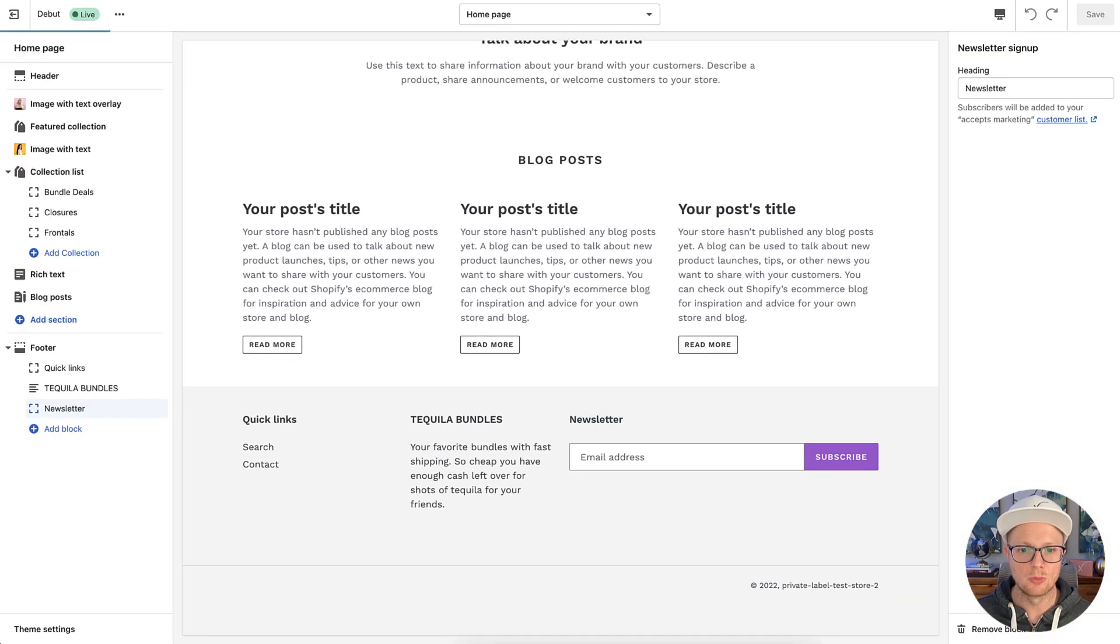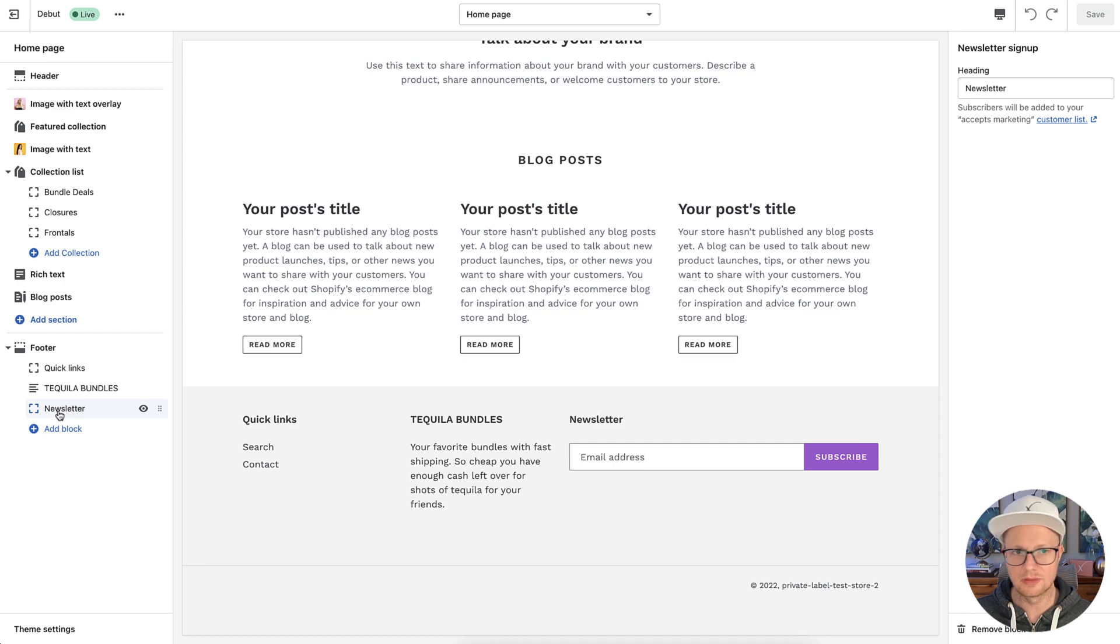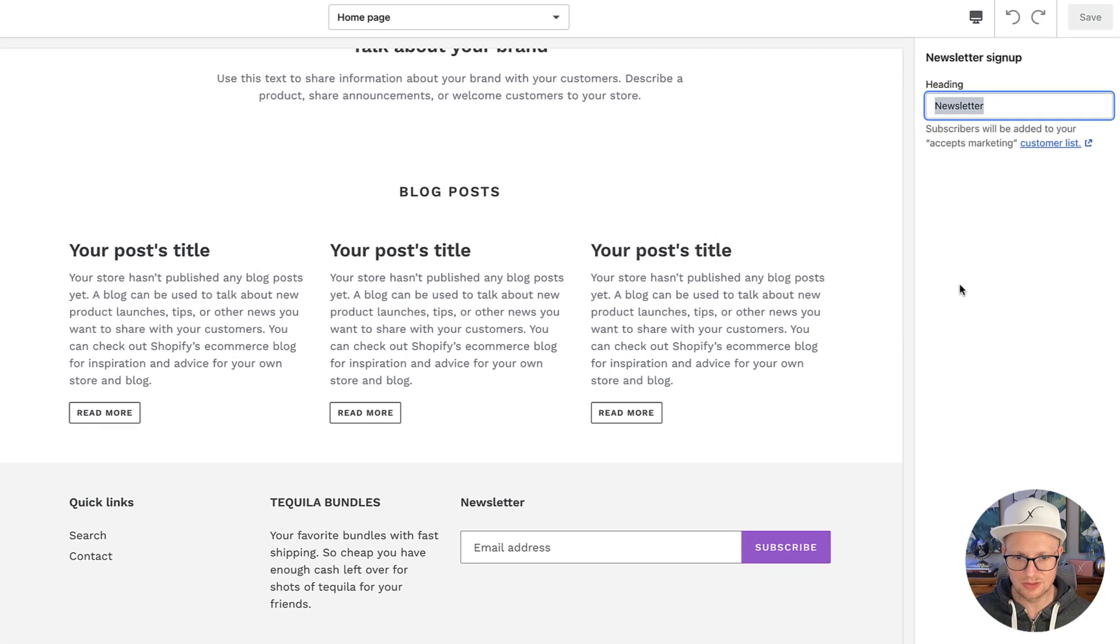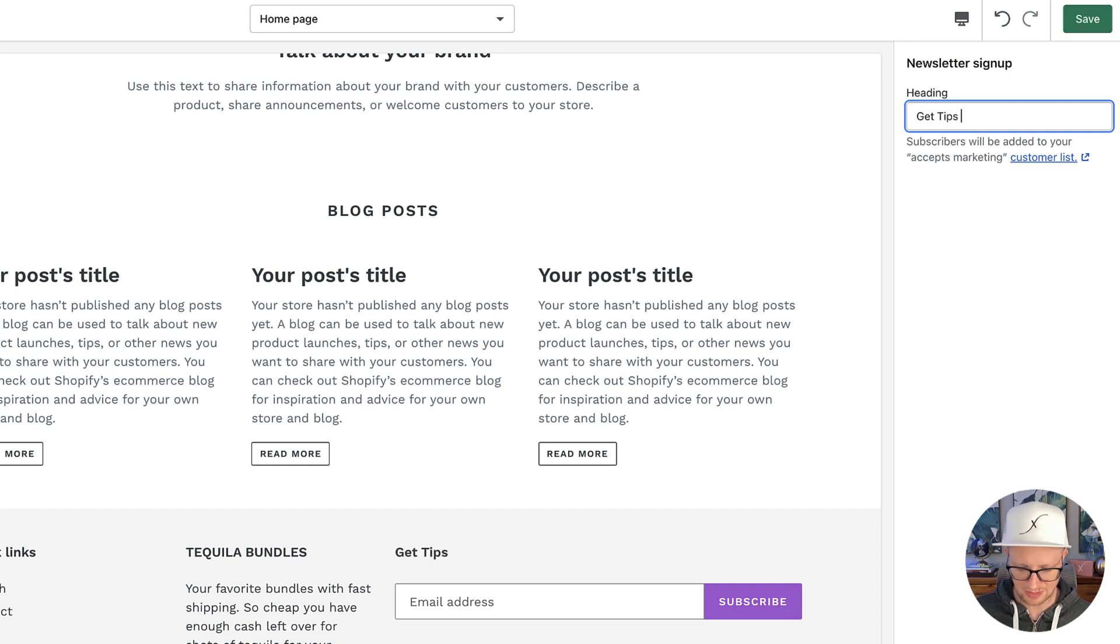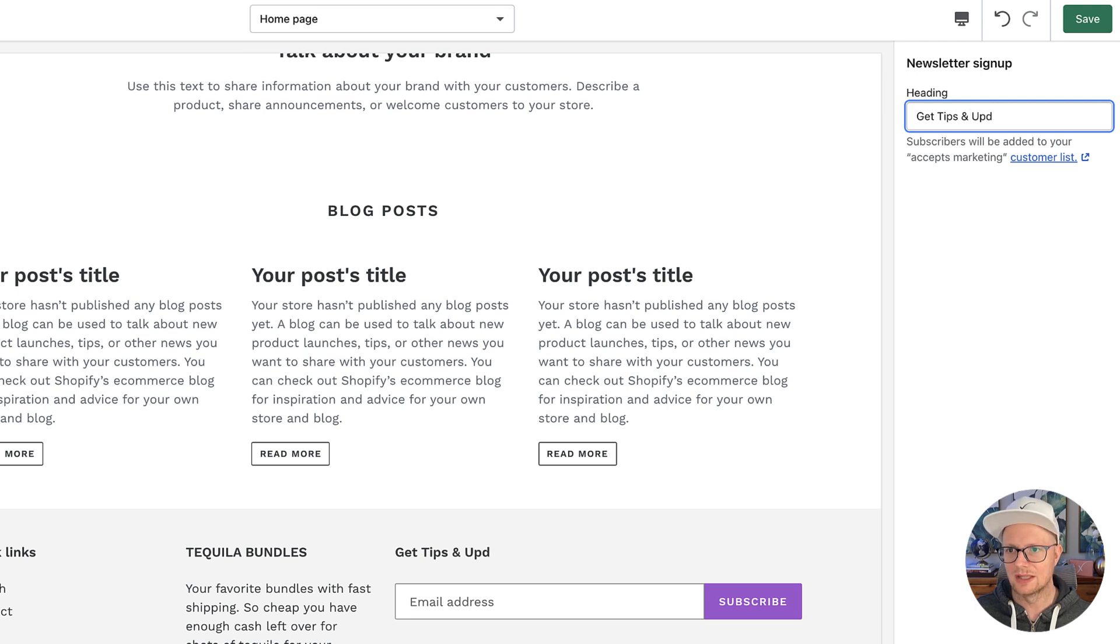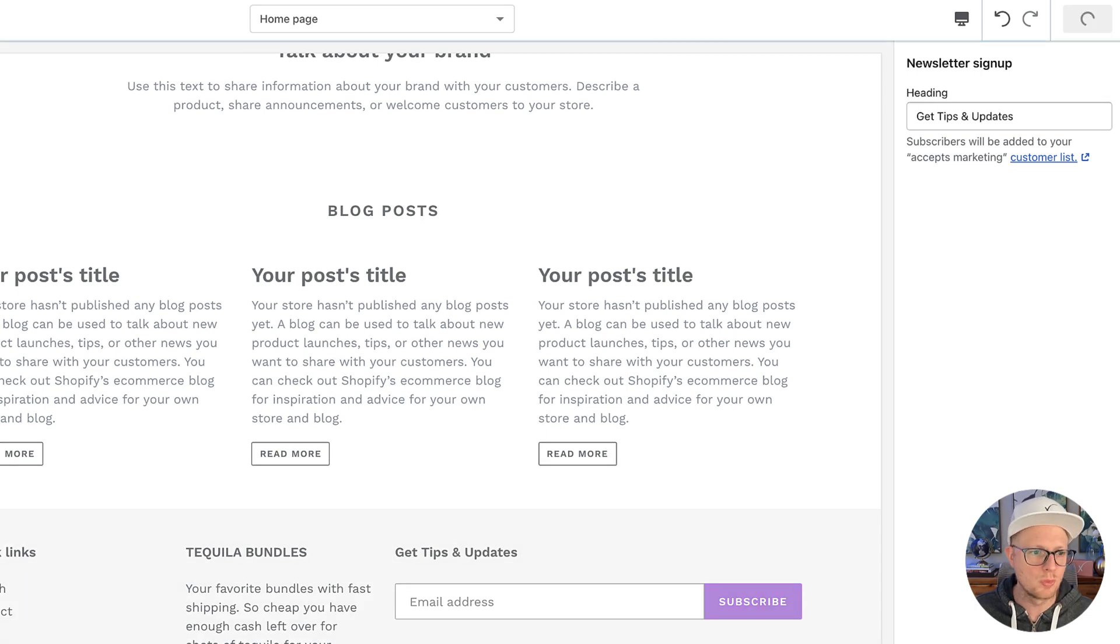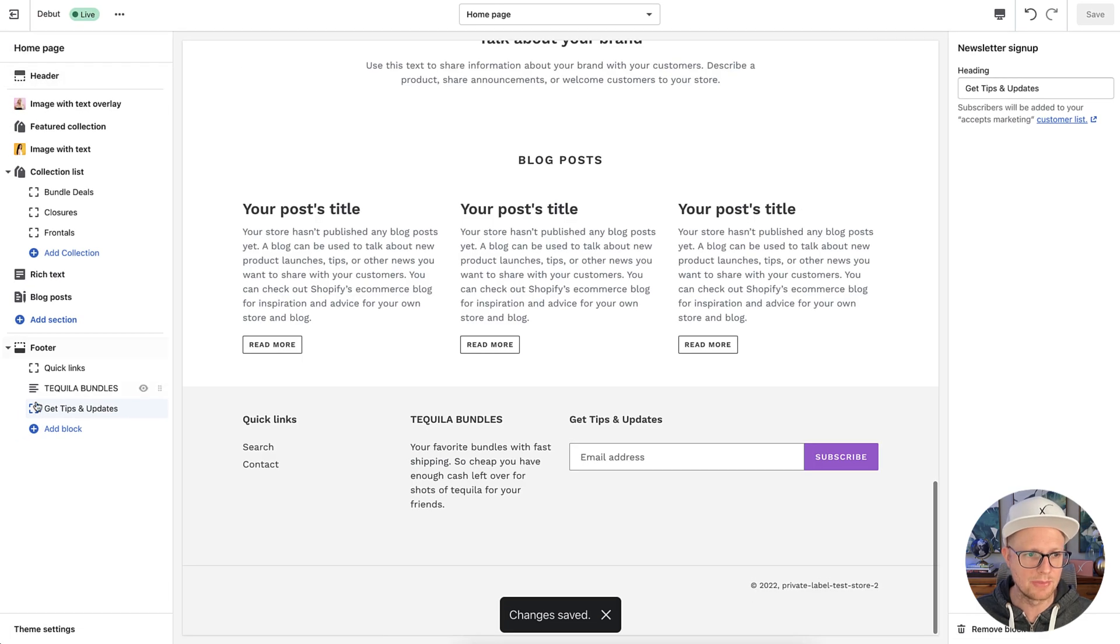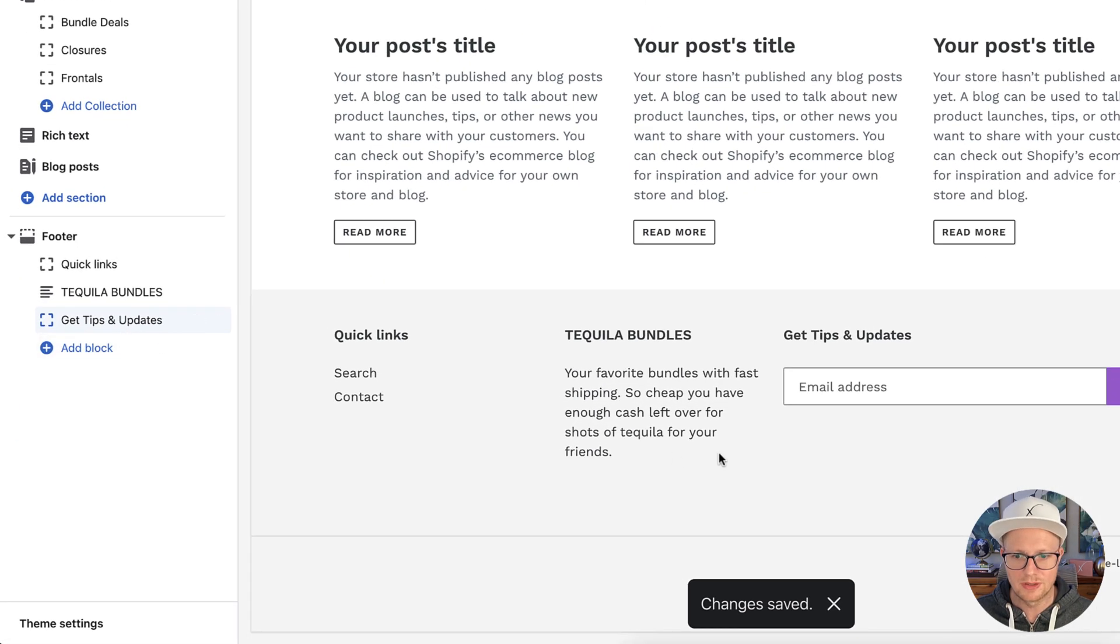So what we're going to do is go here. And you can see under, if you're editing the site, you can see newsletter here, you can have newsletter, you can change this and say, get tips and updates. You probably want something better than that. But just to show you where you would edit that. So that's under the homepage editor, you go to the footer.